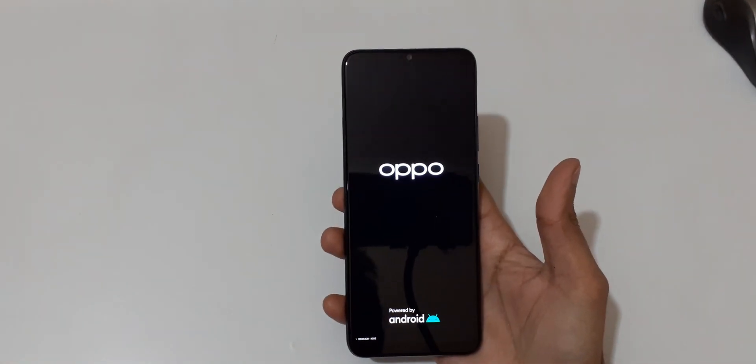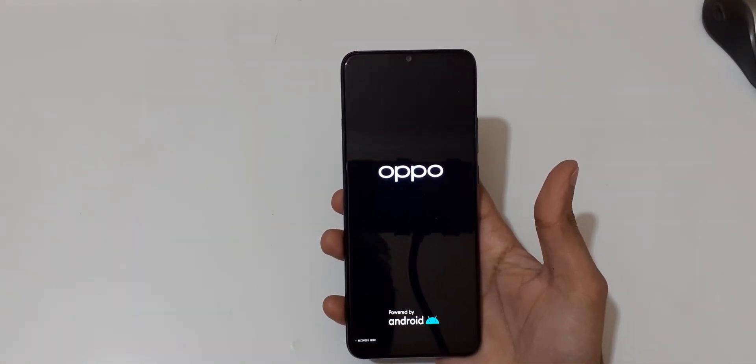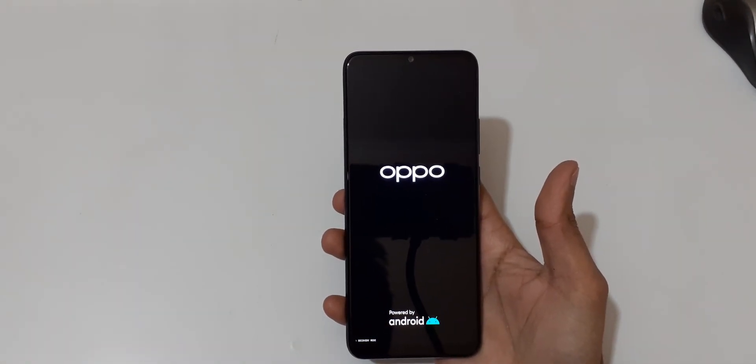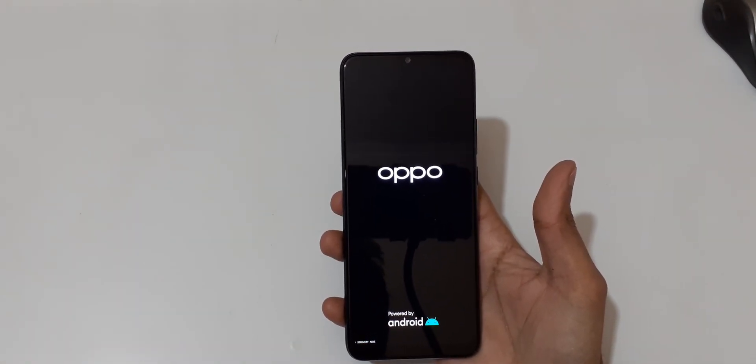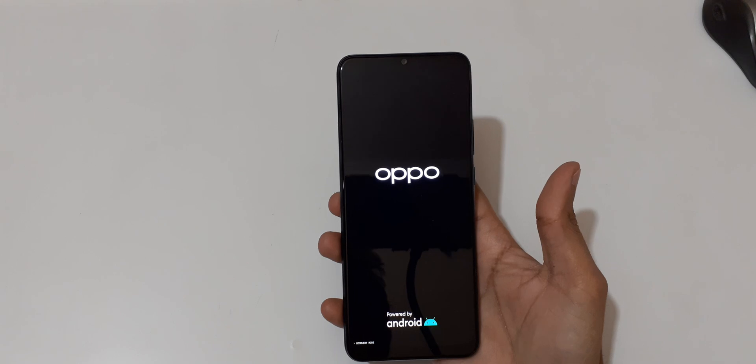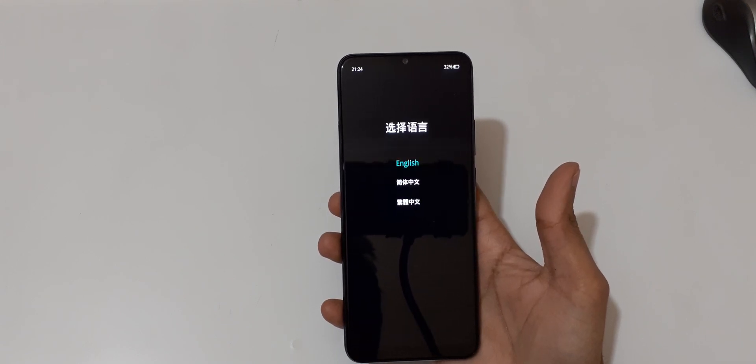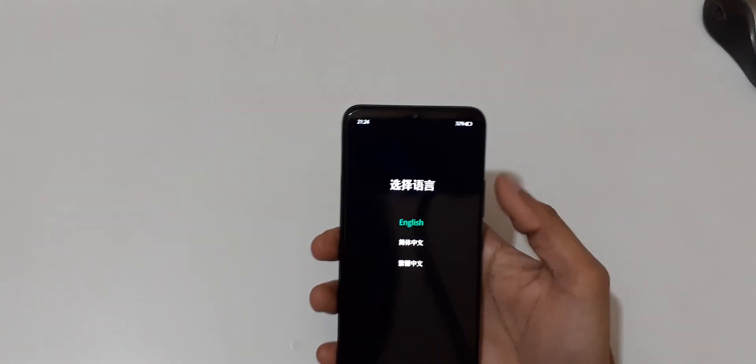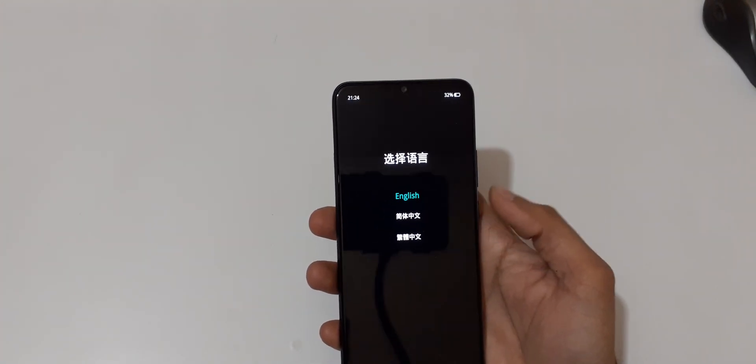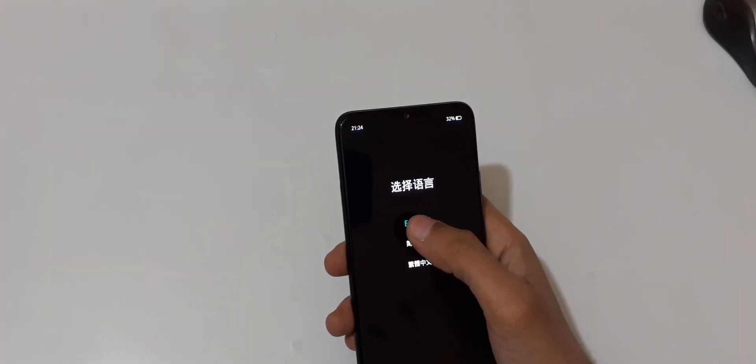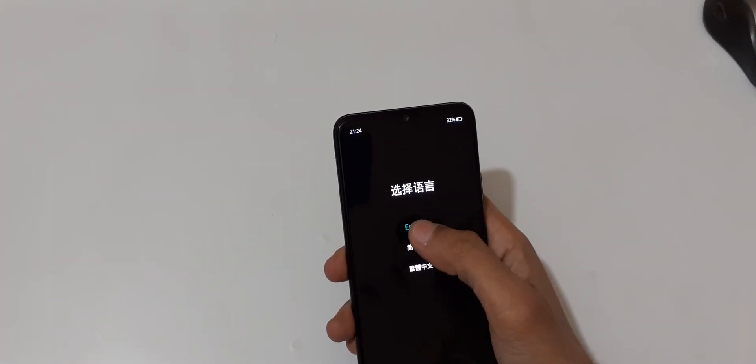Now release. Volume rocker is to move up and down, and power button to select, or you can use touch feature.